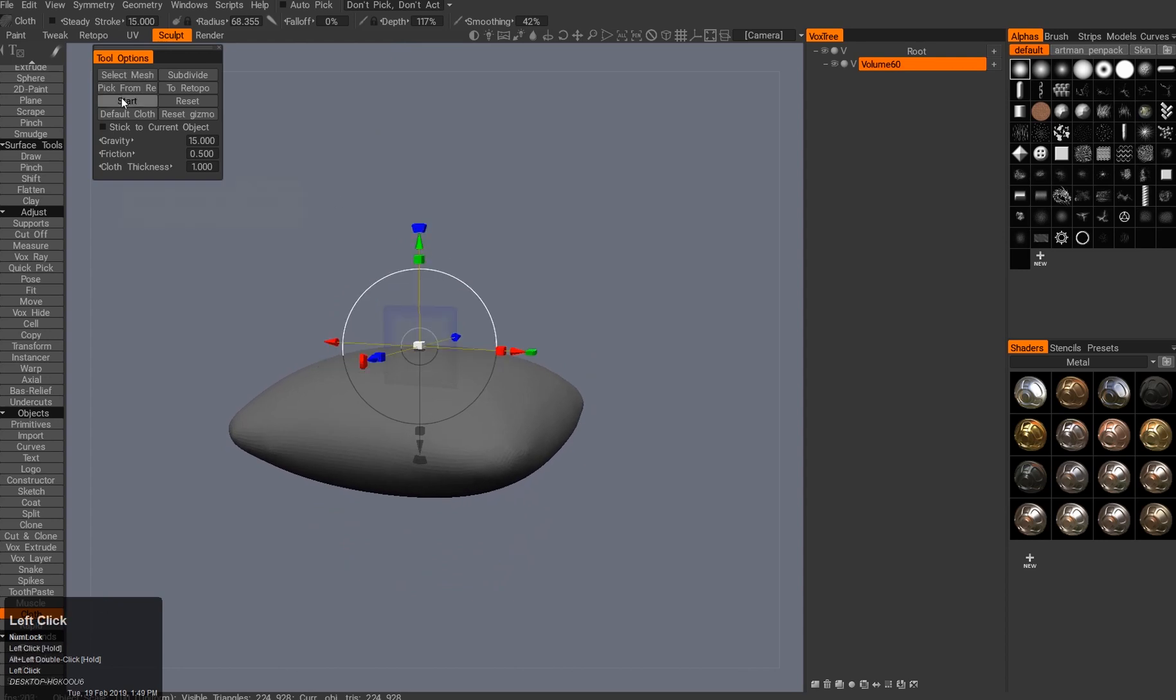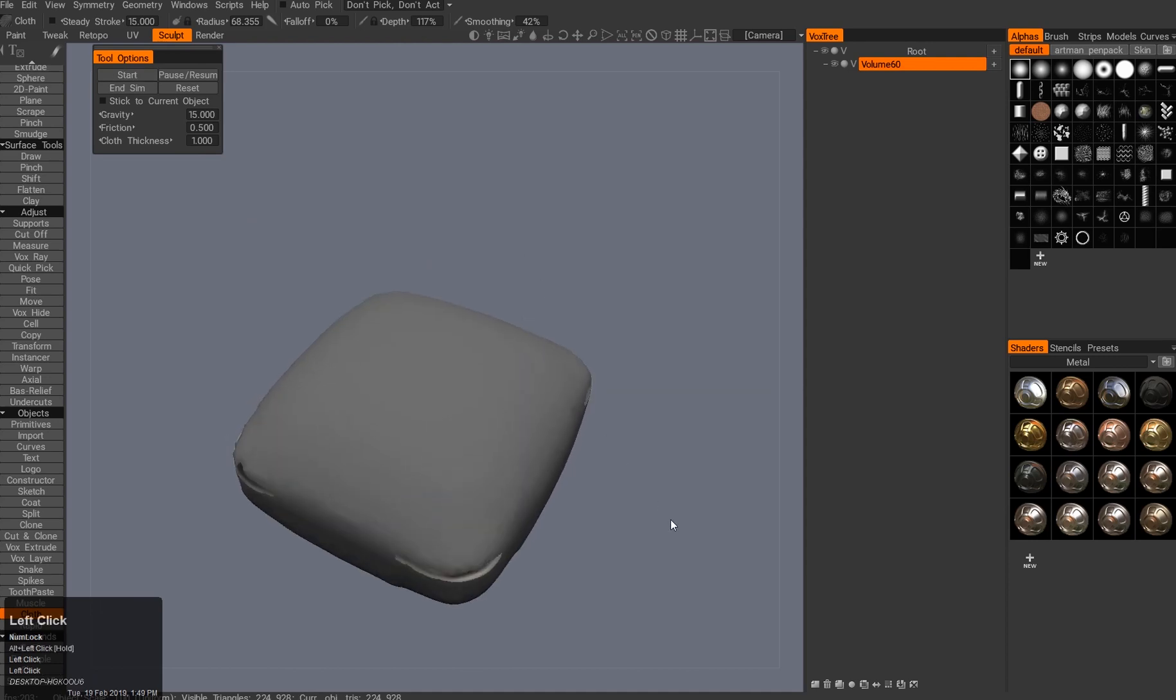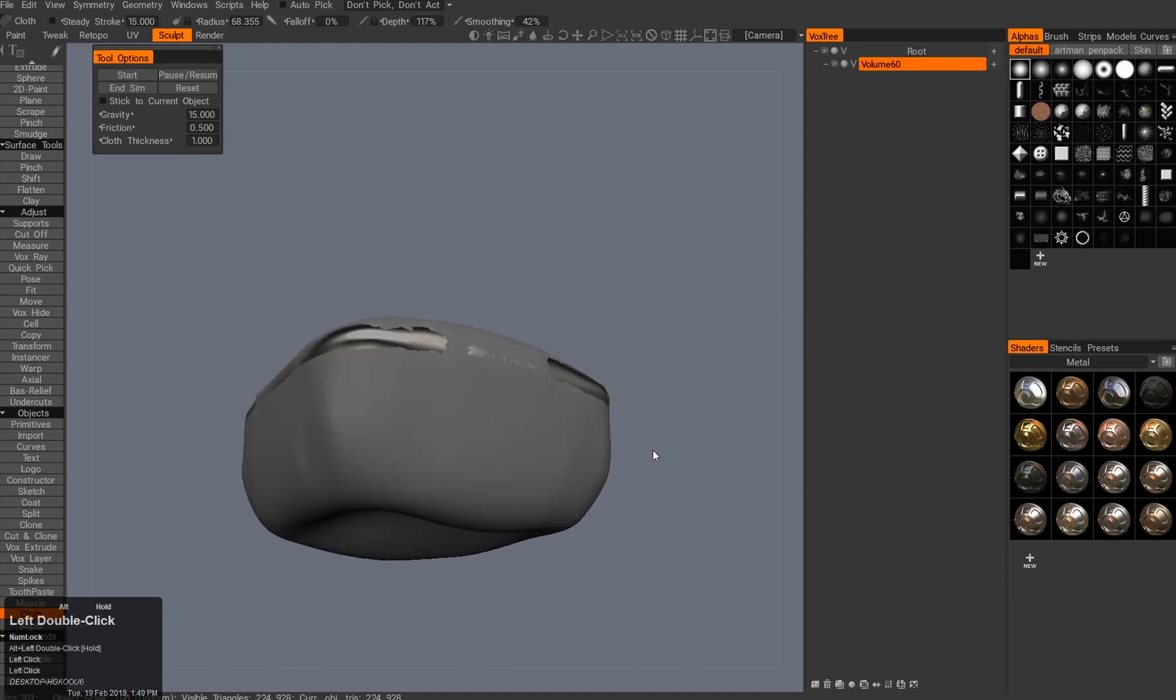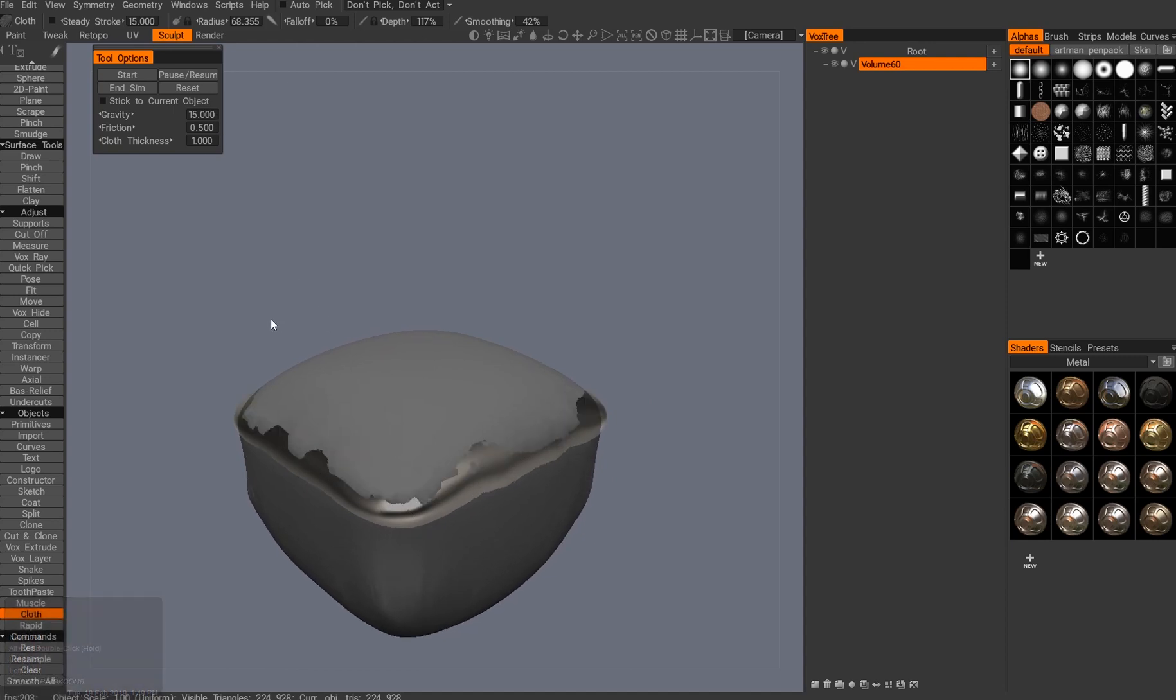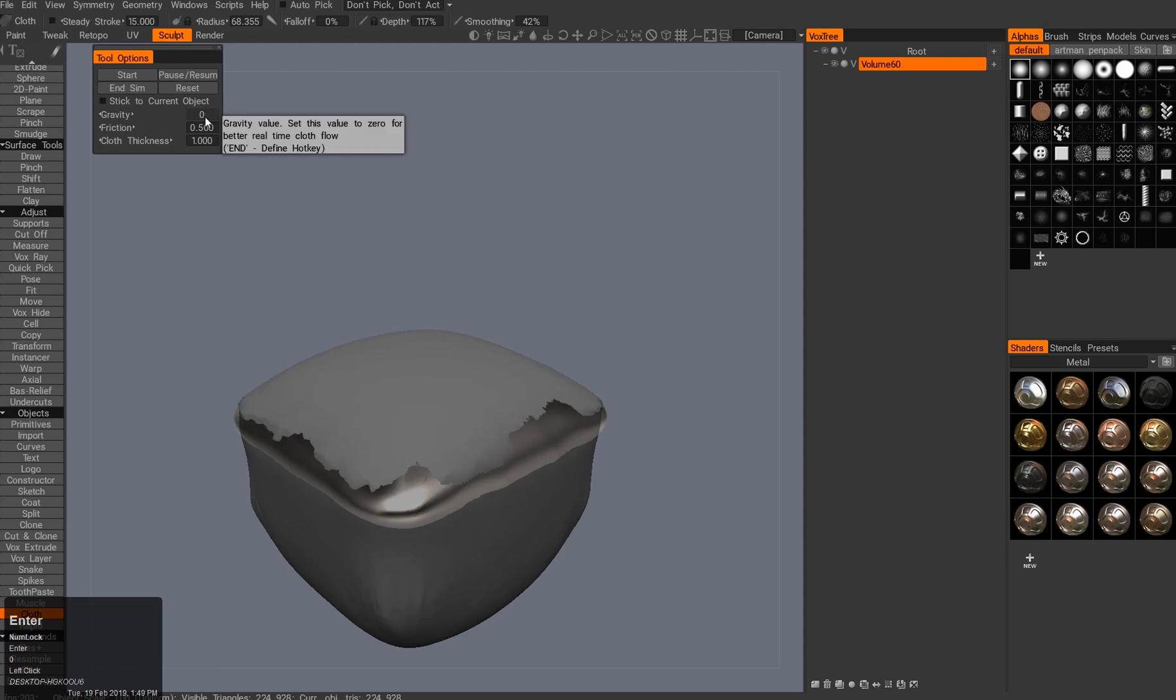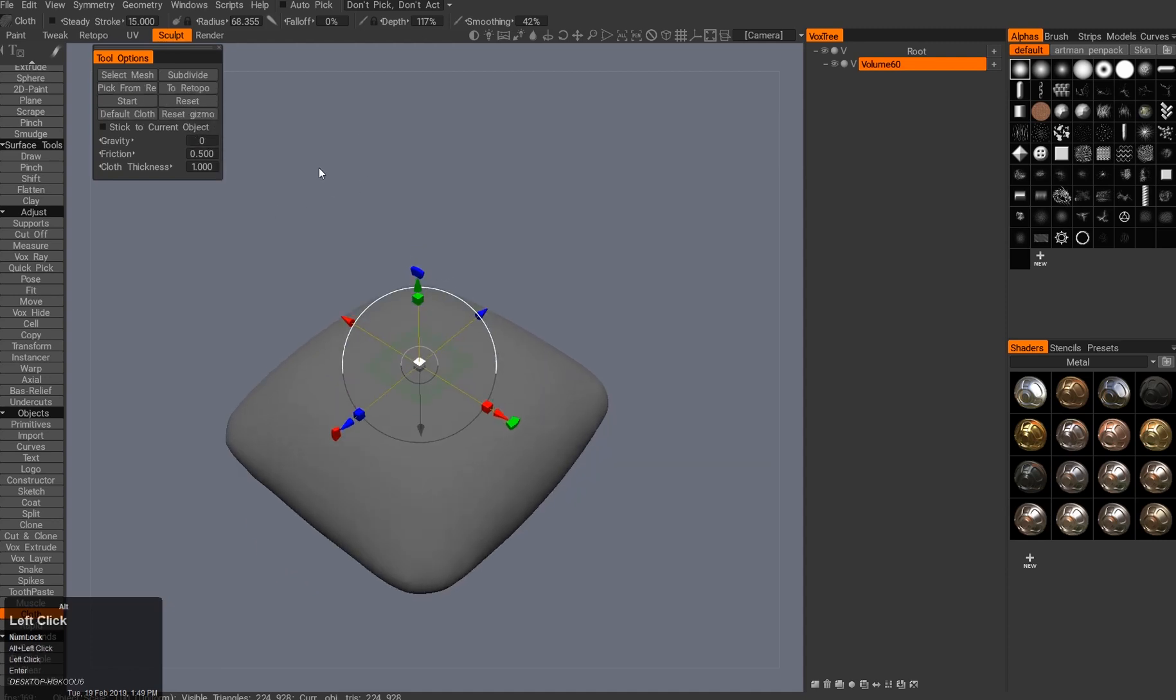Then you hit start. By default, if I have such powerful gravity pushing down the object, it starts to liquefy down below. So I hit the gravity at zero, hit reset, and start again.